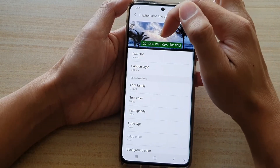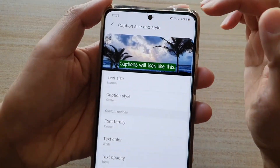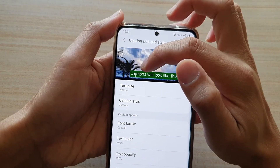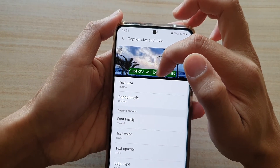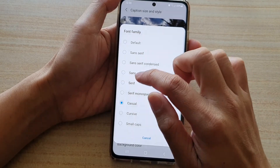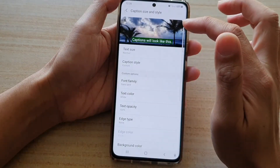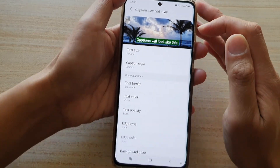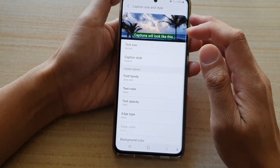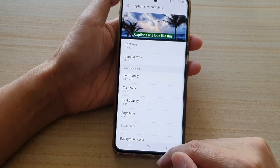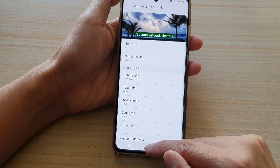If you choose casual, you can see what it looks like in the preview window — it will show you a preview of the font family type. If you choose sans serif, this is what it looks like. Select one of the options and then tap on the home key to go back to your home screen.